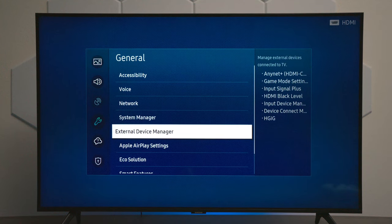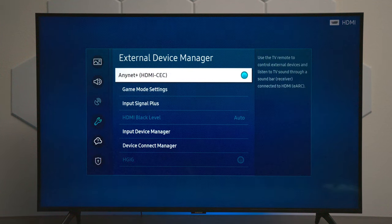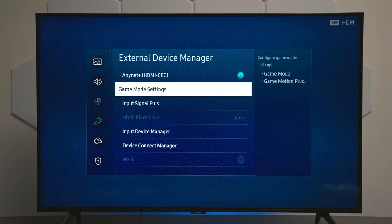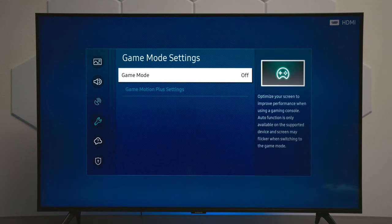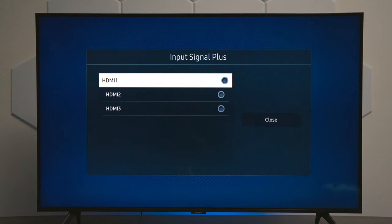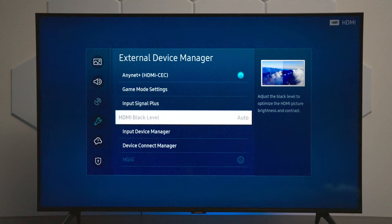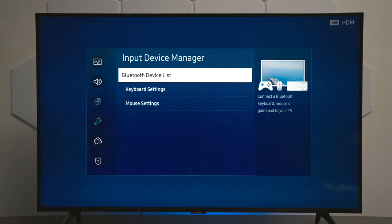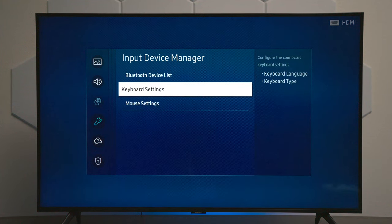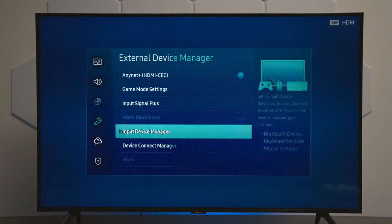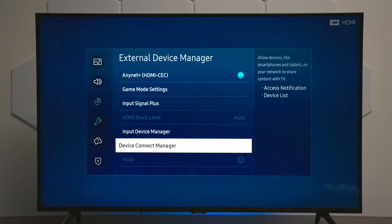Next we have external device management. This is when you have different devices connected — for example, a gaming console. You can turn on gaming mode and get a few other settings. You also have input signal plus, which is for more advanced inputs instead of an older setup. You have input management, and since this TV does have Bluetooth, you can hook up wireless headphones, a wireless keyboard or mouse, or use a USB dongle, which is pretty cool.